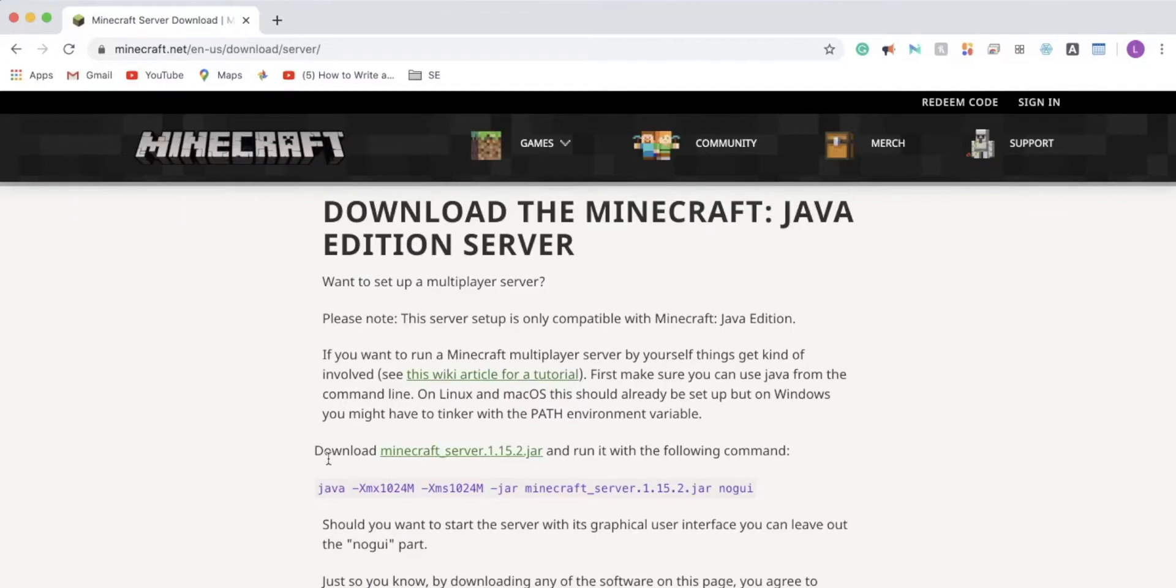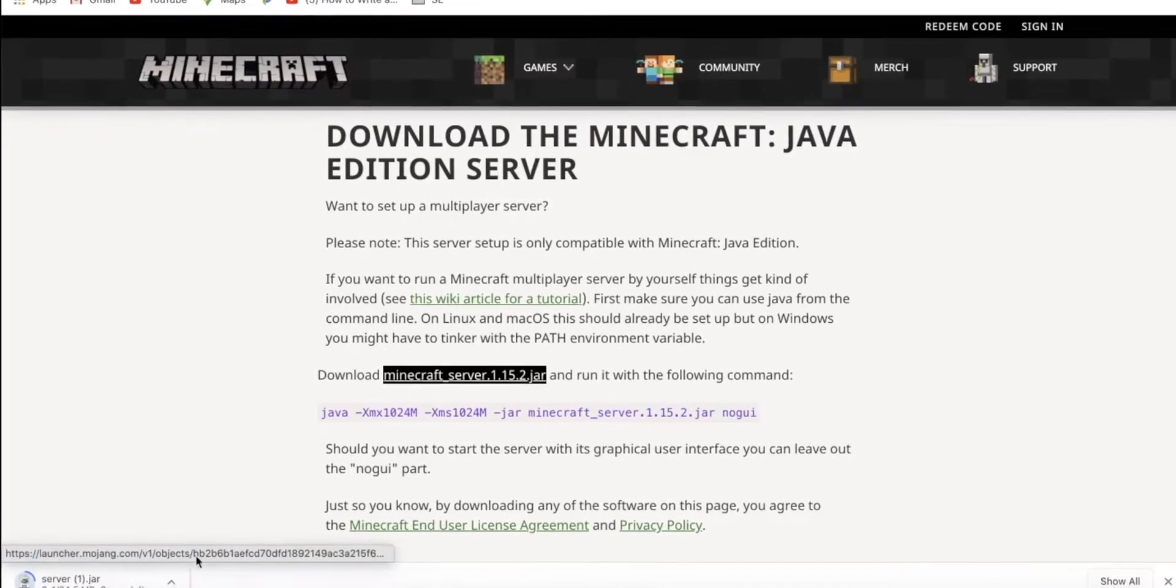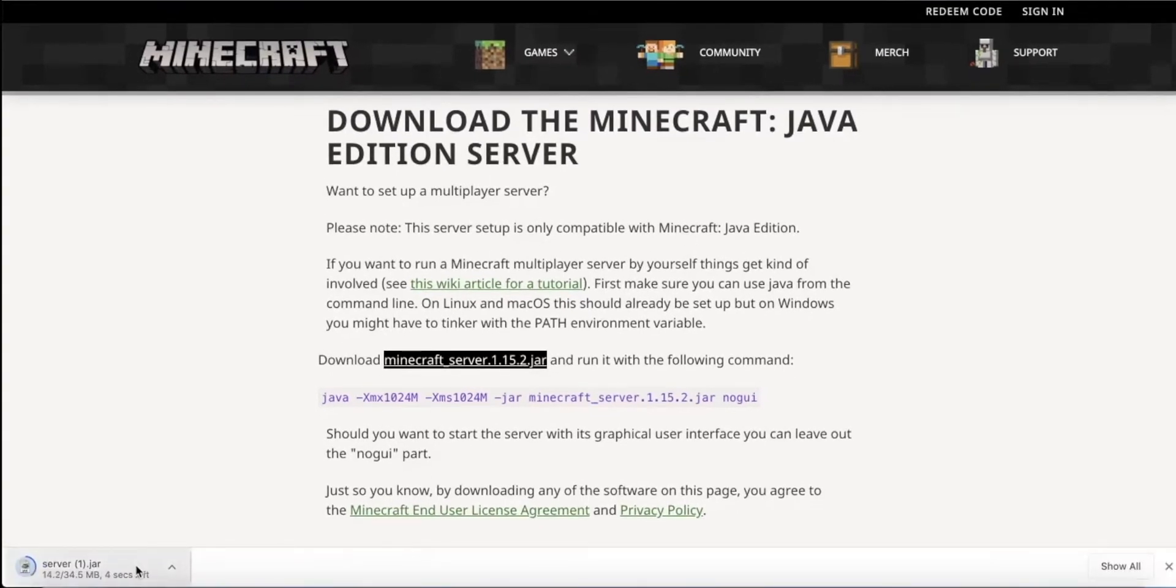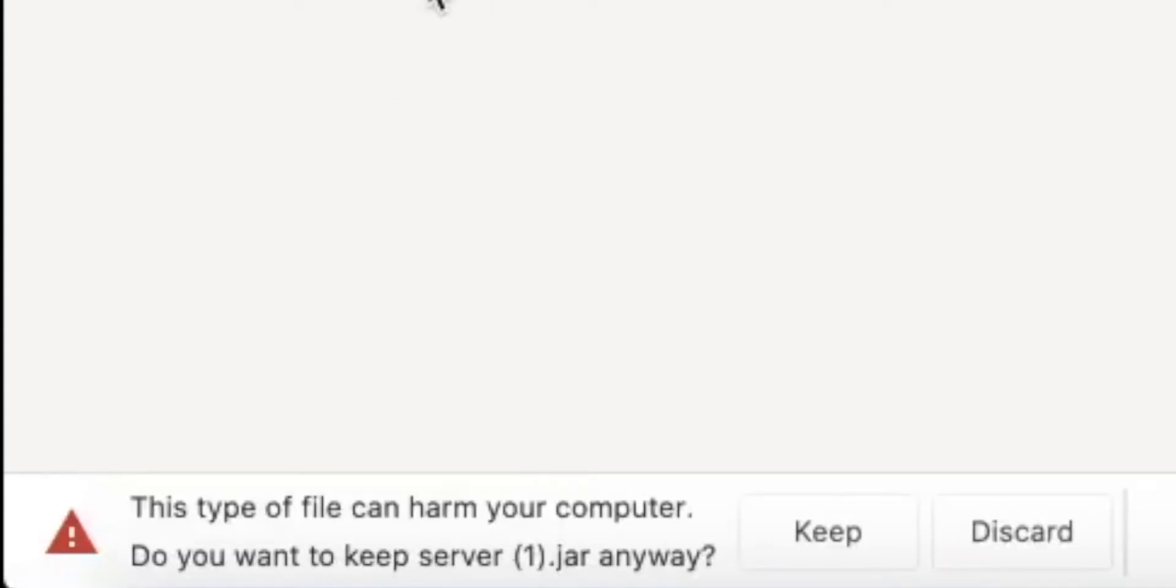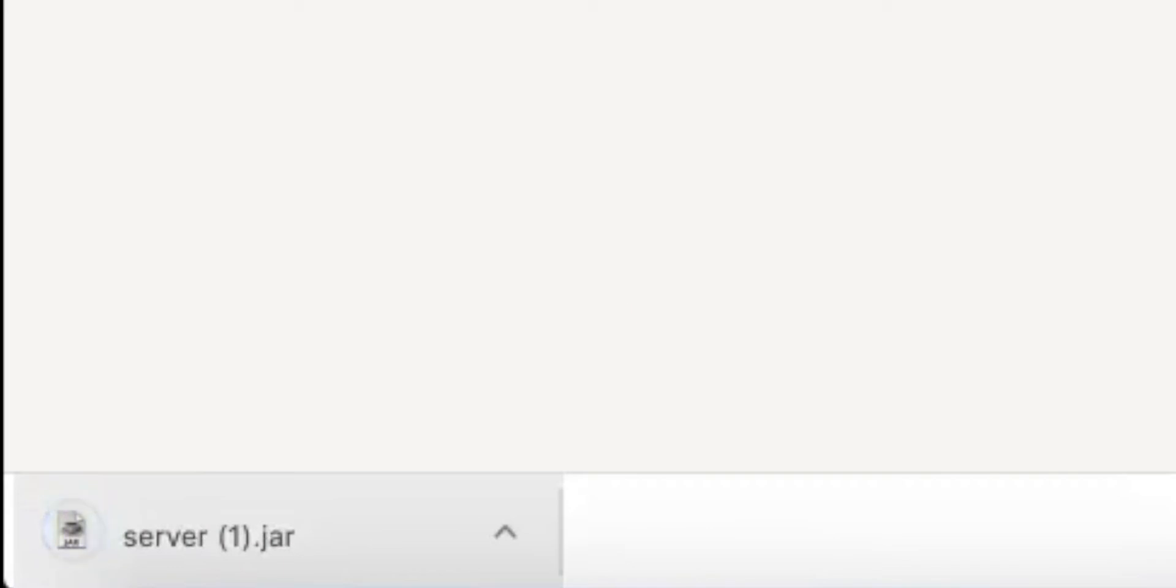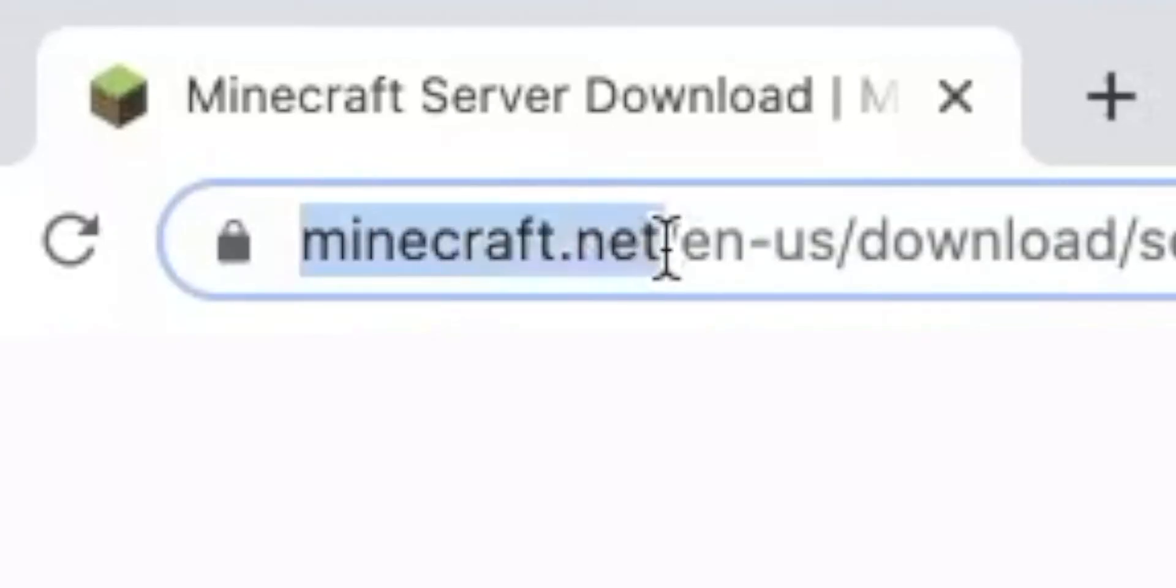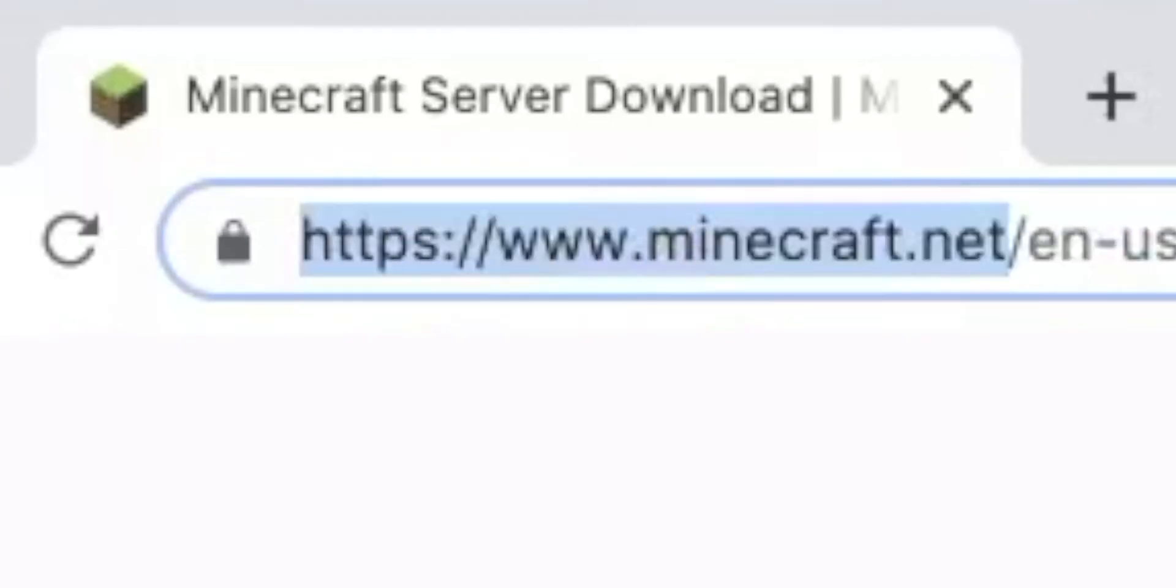After you do that, you're going to want to click on this download Minecraft server. The latest version should be here. In my case, it's 1.15.2. Just click on that and it should start downloading. Remember that Google Chrome can't analyze .jar files for viruses, so it's probably going to say this type of file can harm your computer. That's what it's going to prompt you. Just press keep. It is safe as long as you got it from Minecraft.net.